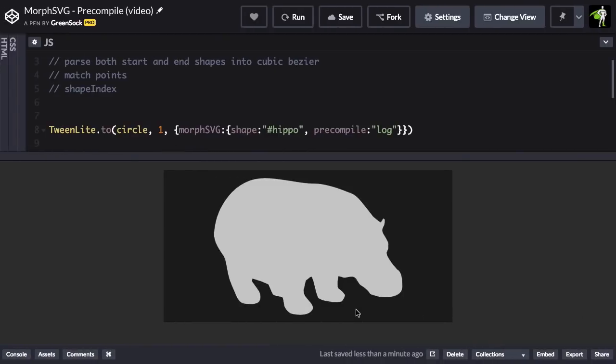I'm going to go back to my file here, and where I have that log value, I'm just going to pass in that array.